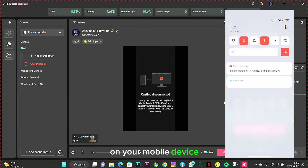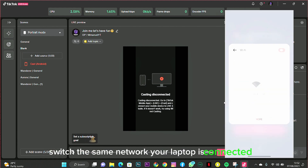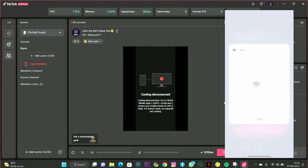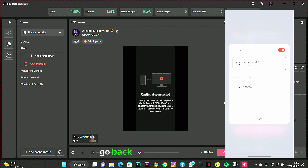On your mobile device, the first thing you want to do is switch to the same network your laptop is connected to. After connecting to the same network as your PC, go back to your TikTok app.